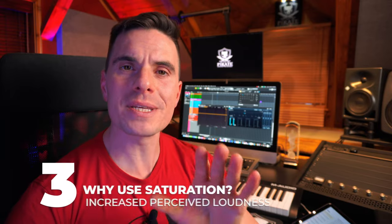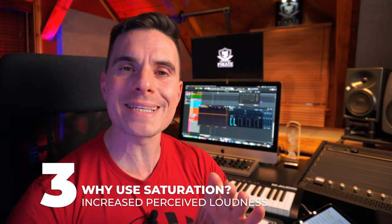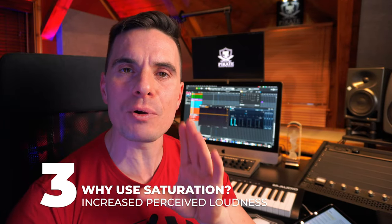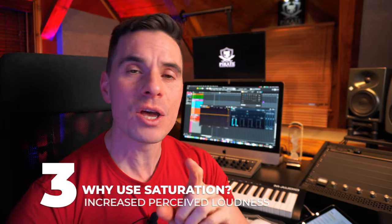The third perk of using saturation is increased perceived loudness without necessarily increasing peak levels to your mixes, which is critical in modern mixing. So by adding all these harmonics in your mixes, you're basically increasing the average volume, the average amplitude of your signal without affecting necessarily the peak levels.